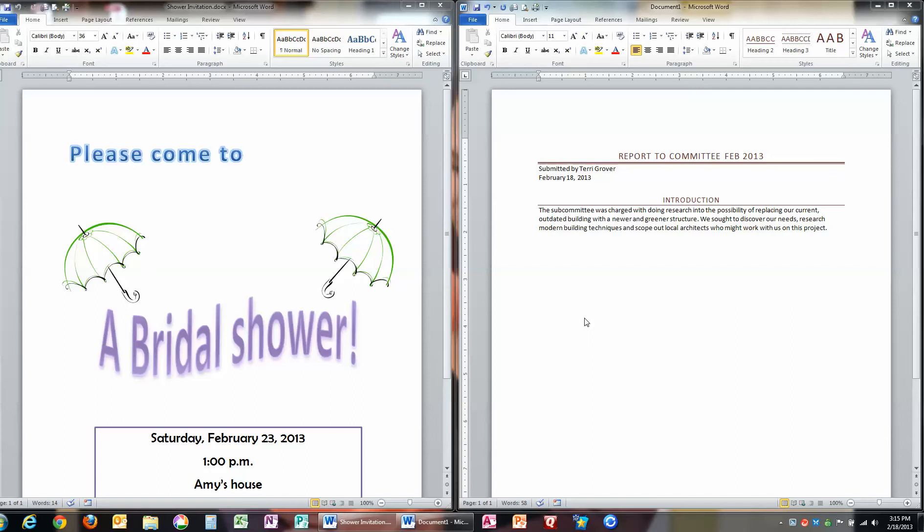The program itself looks very similar in the Mac version or even in the 2007 version. And if you're using the brand new 2013 or Office 365, it also looks quite similar to this.